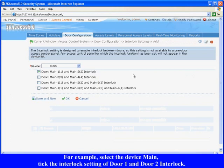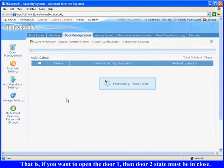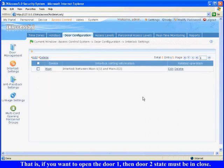Take the interlock setting of Door 1 and Door 2 interlock. That is, if you want to open Door 1, then Door 2's state must be enclosed. Click OK to complete editing.